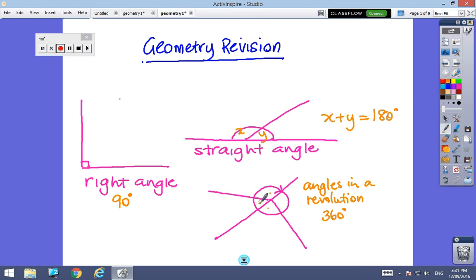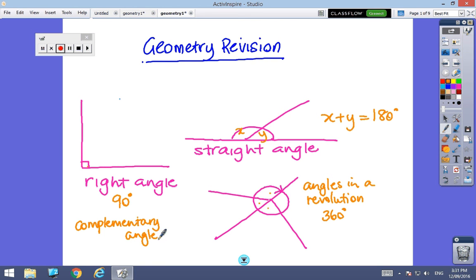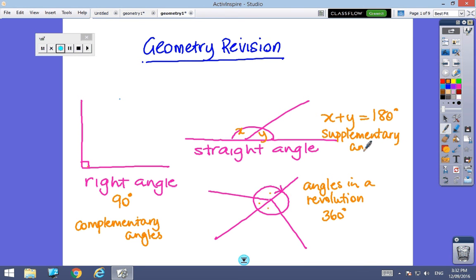We can also talk about angles that add to 90 degrees being complementary. When we see that word in maths it means the angles add up to 90 degrees. And the other word for angles that add up to 180 degrees is supplementary — so when we say angles are supplementary, we mean they add to 180 degrees.